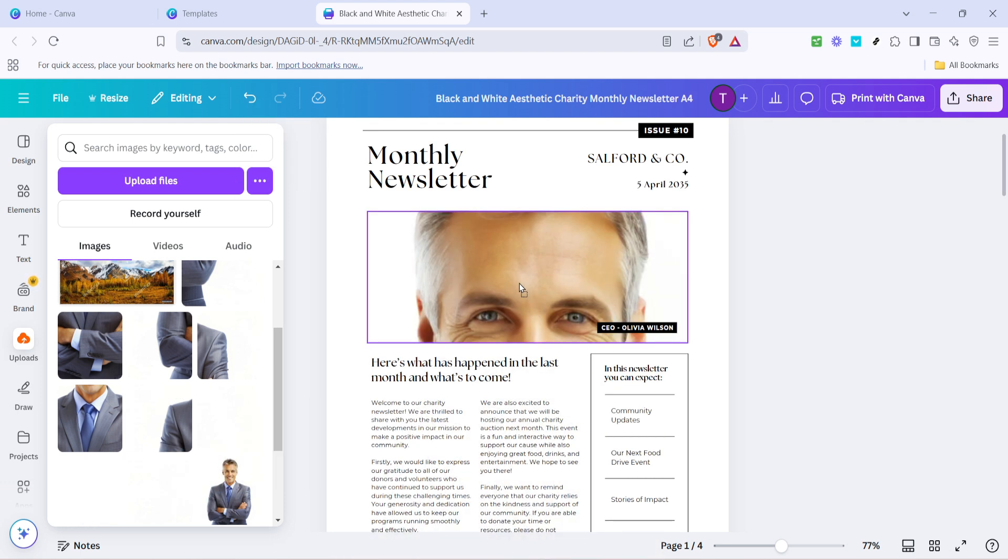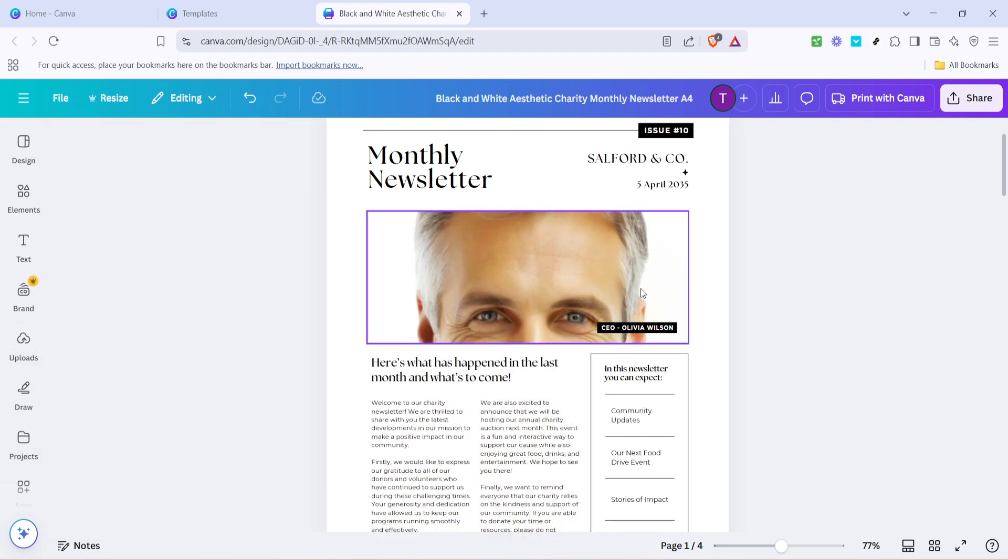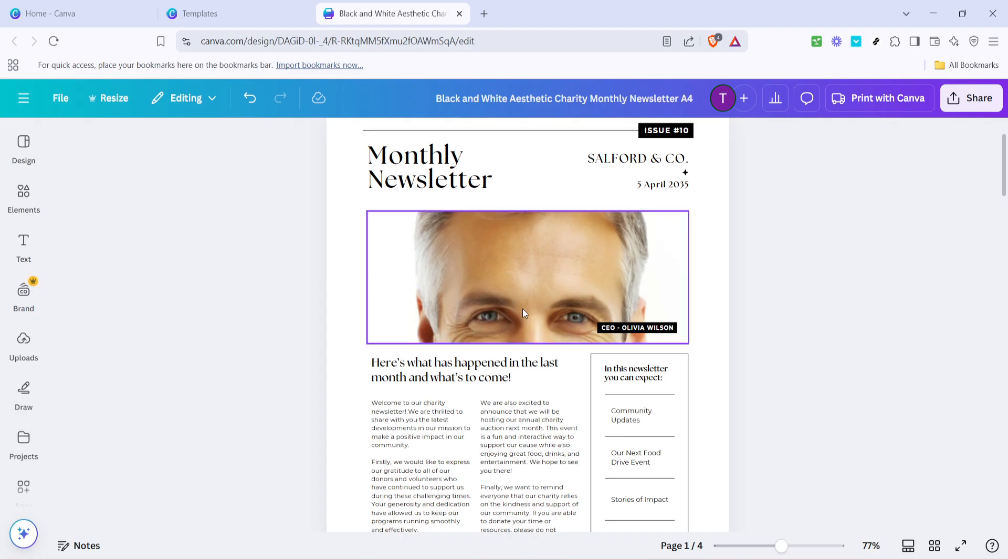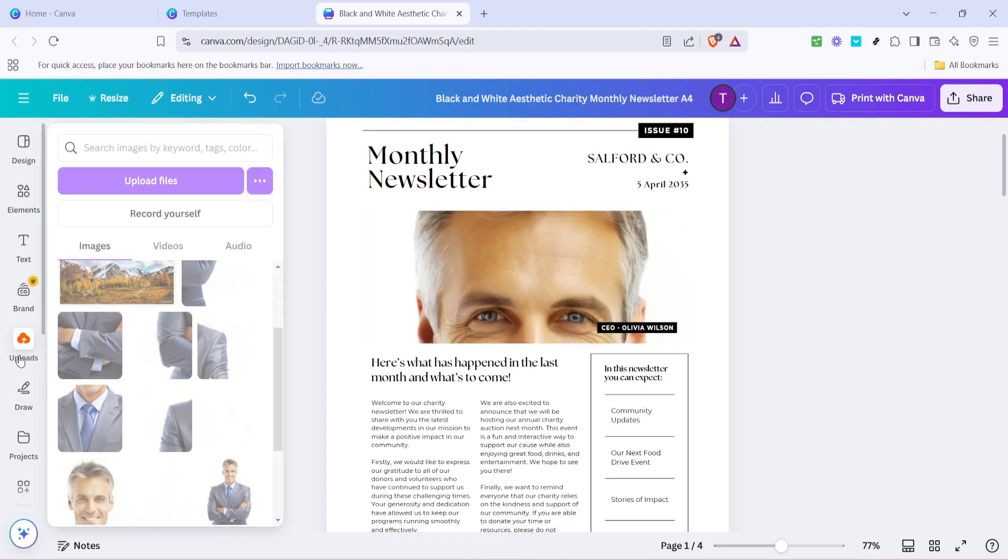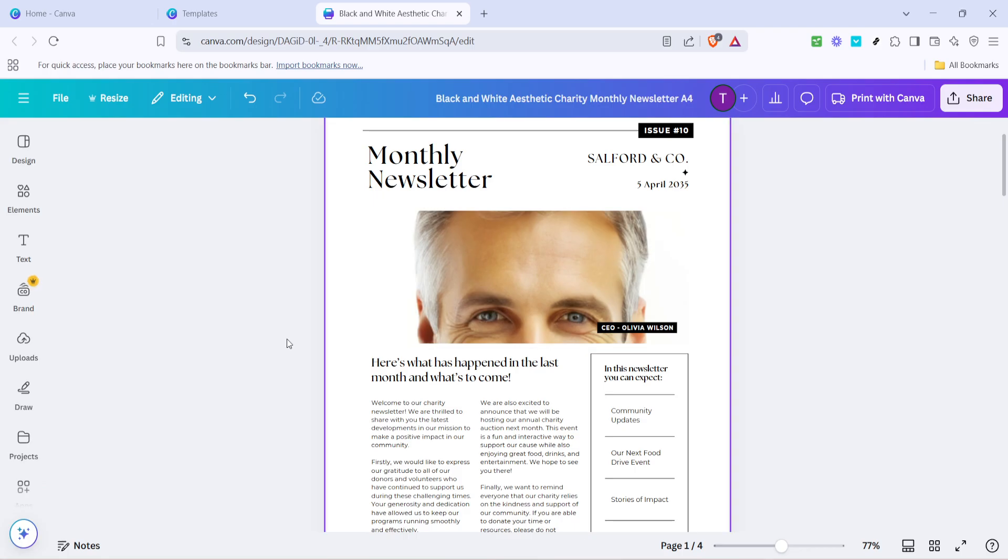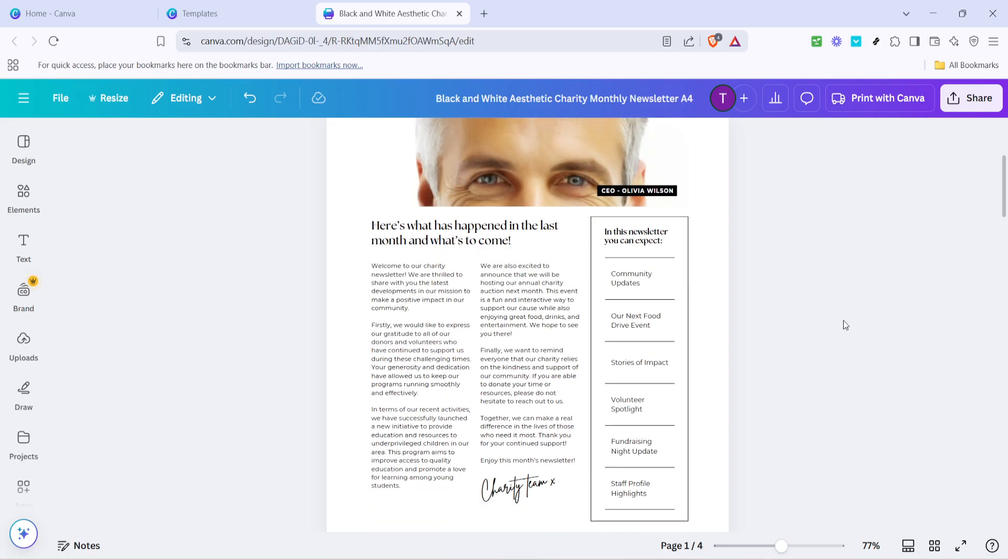Remember, you can adjust the font style, size and color to match your branding or the tone of your newsletter. Once you've customized the text, it's time to change the images to better reflect your message or brand.